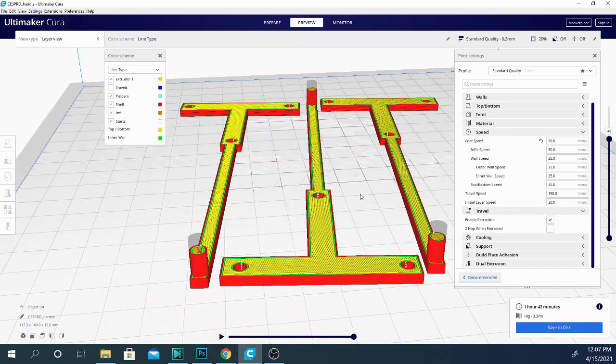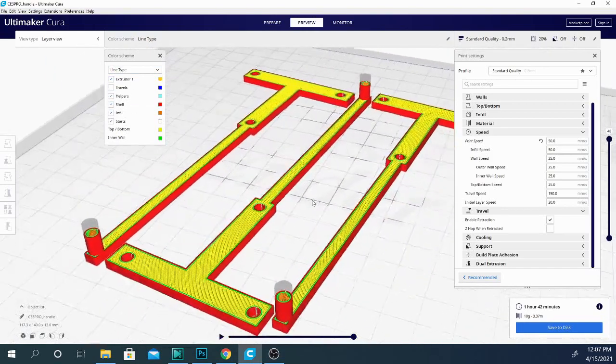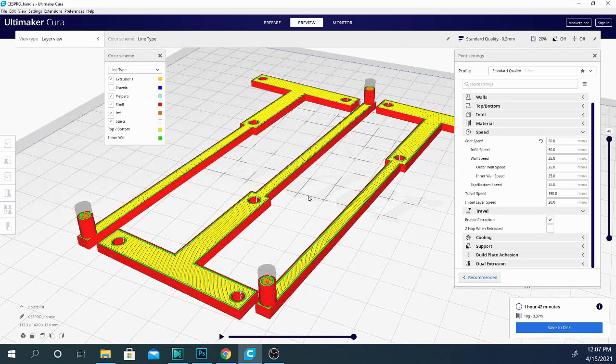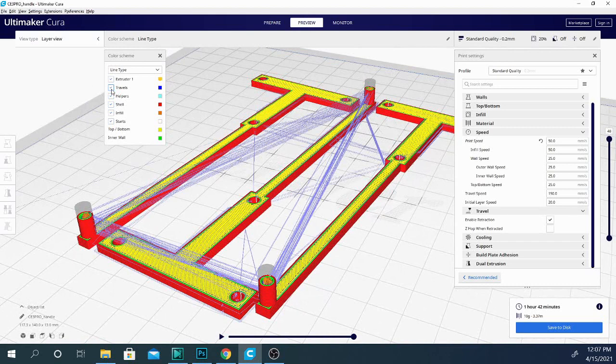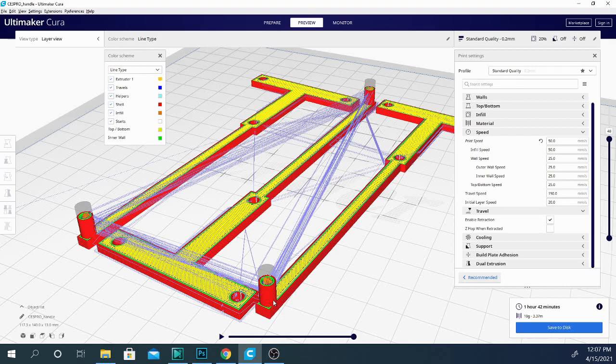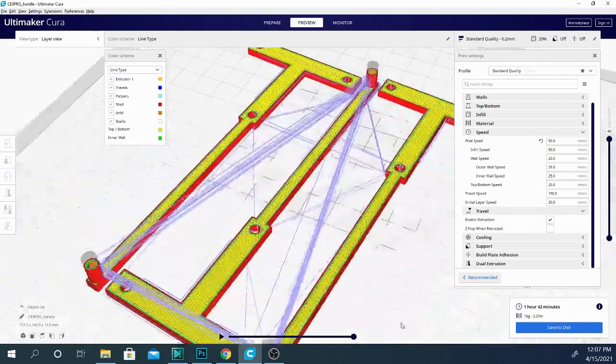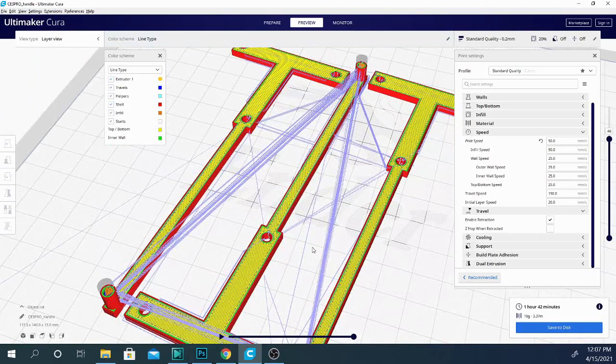And I'm basically going to leave it in this mode because what I want to show you is easily accessible by clicking on the only unchecked box under line type. So if you see here, it says travels. I'm going to click that and you can see there are a bunch of strange dark purplish blue lines here. And what those are, are the actual travel moves.